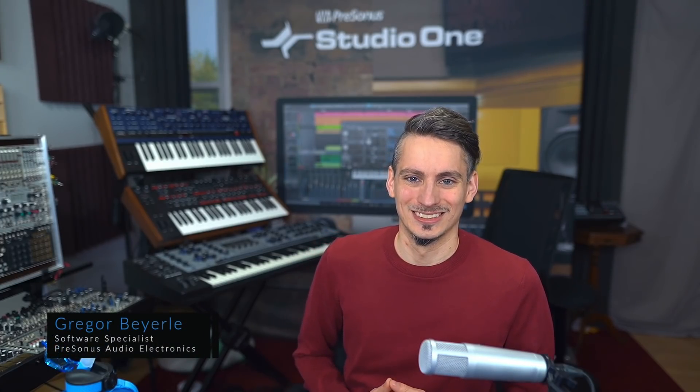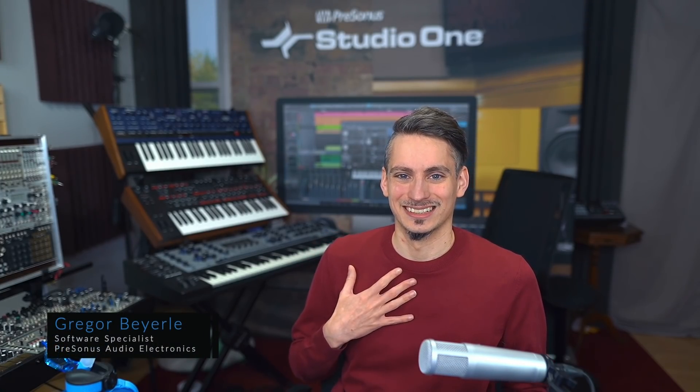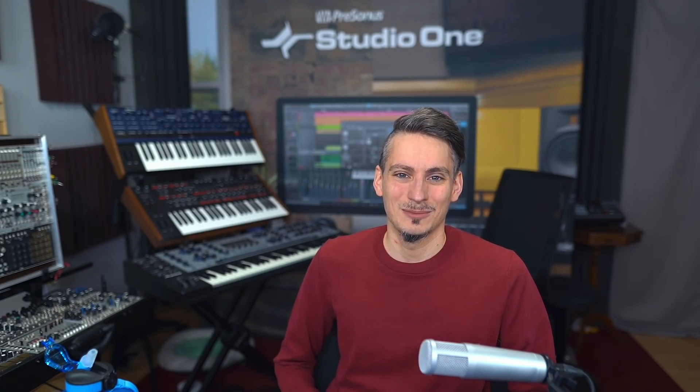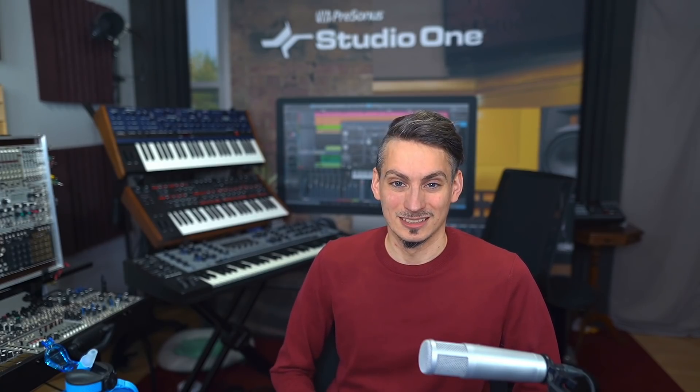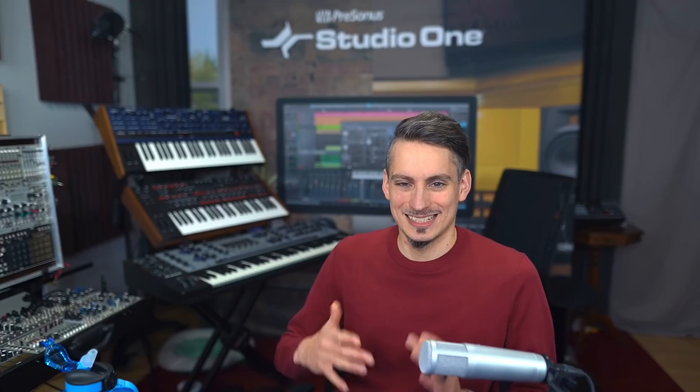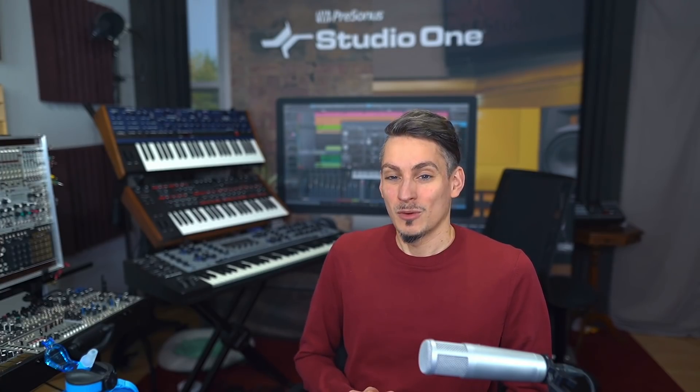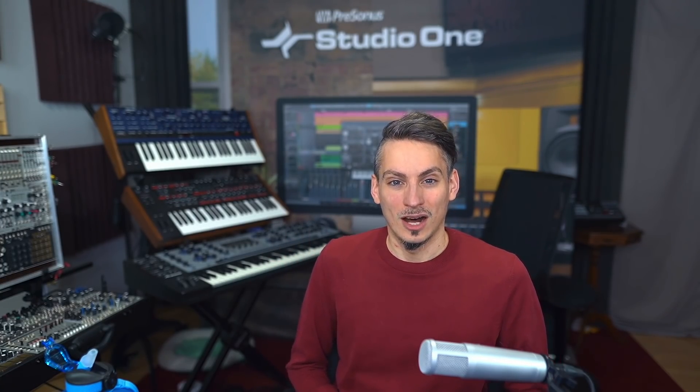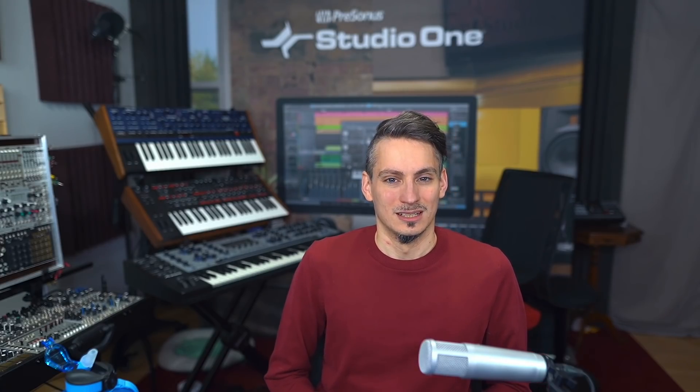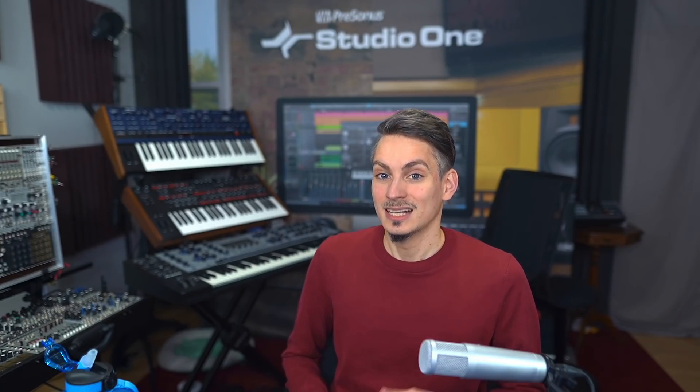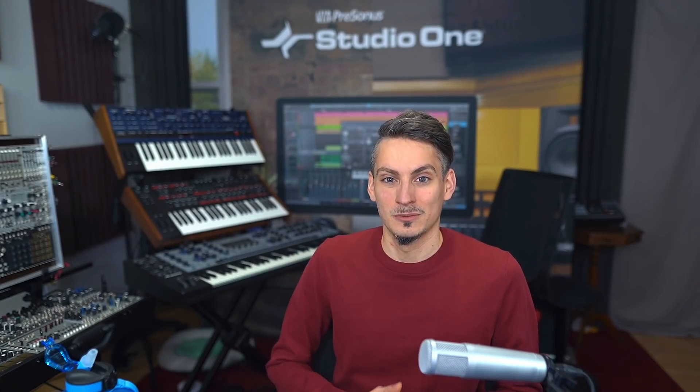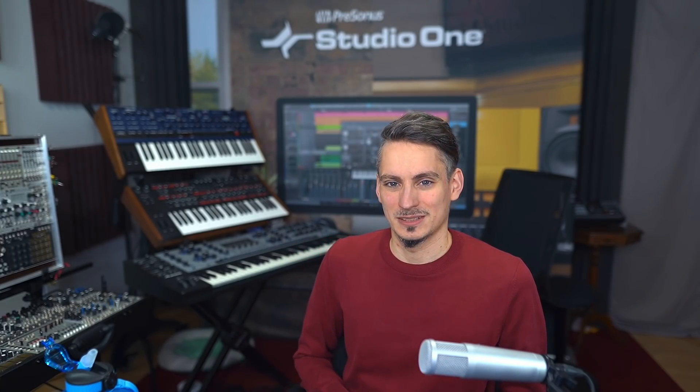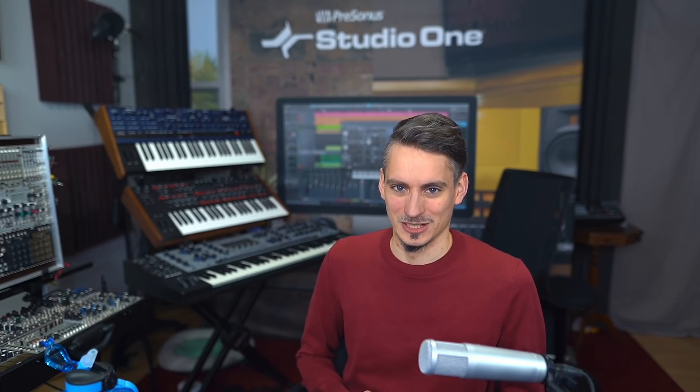Hey guys and welcome back to Studio One with me Gregor. So today I have an exciting episode for you. Based on our video statistics we know that you're particularly interested in workflow improvement videos and this is one of them where I want to address five workflow habits that are quite bad or harmful when your goal is to finish your song productions and mixes more quickly. So I want to go through them one by one and maybe you spot yourself in a couple of these.